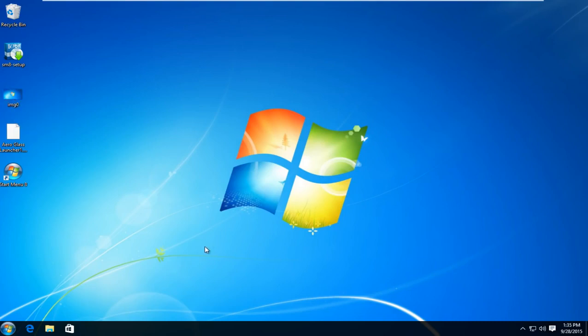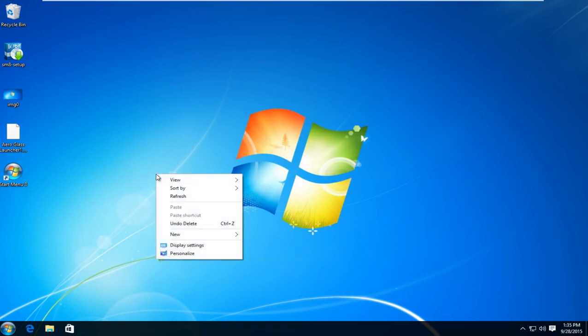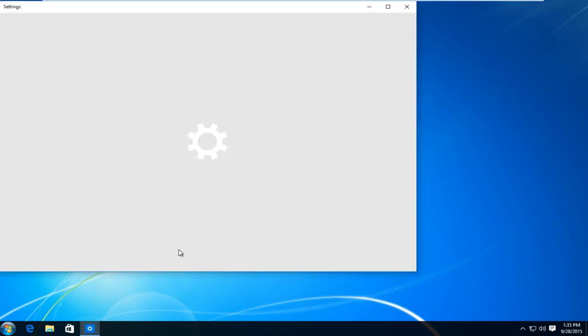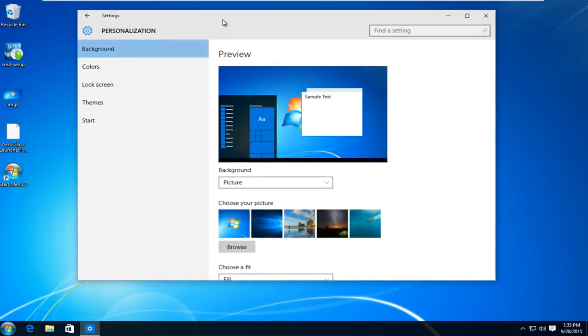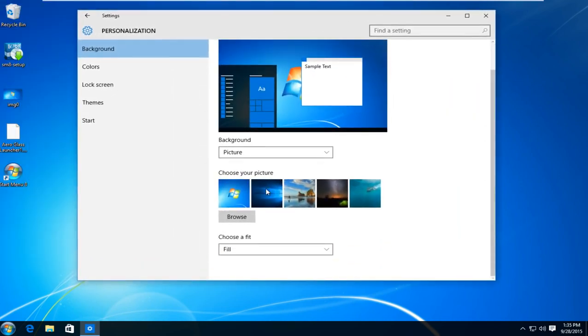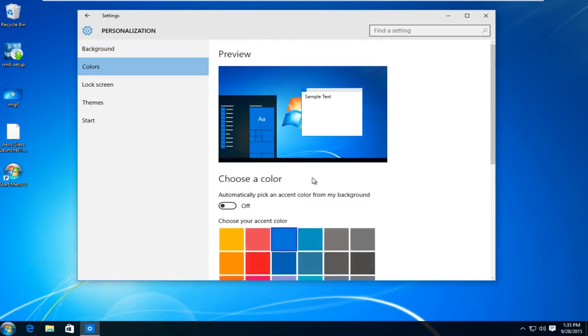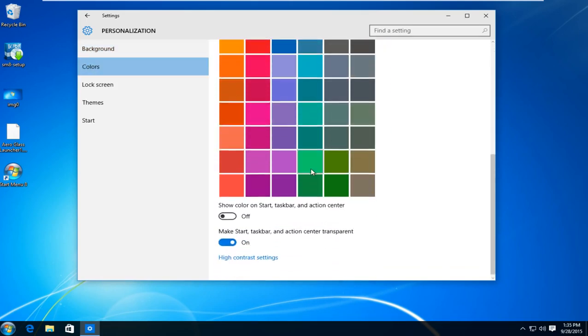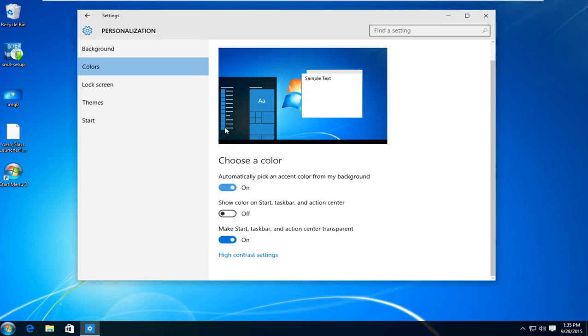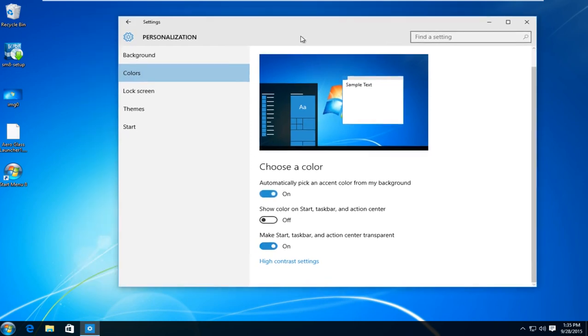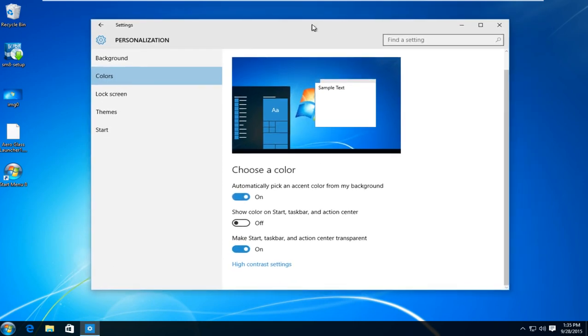So now what I'm going to do is right click on the desktop and then I'm going to left click on personalize. And then underneath background I'm going to left click on colors. You can select any color you would like. Or you could automatically pick an accent color from the background. I'm going to switch this to the on position so it will better match the desktop background that we are using.